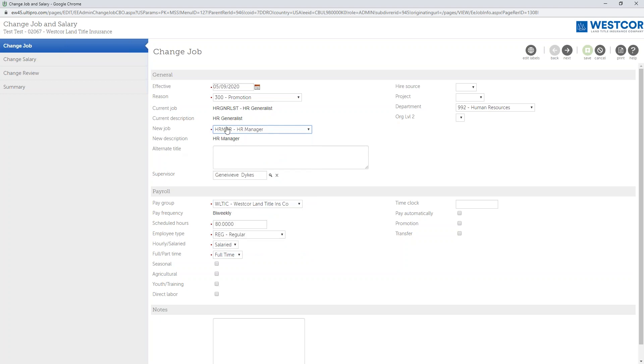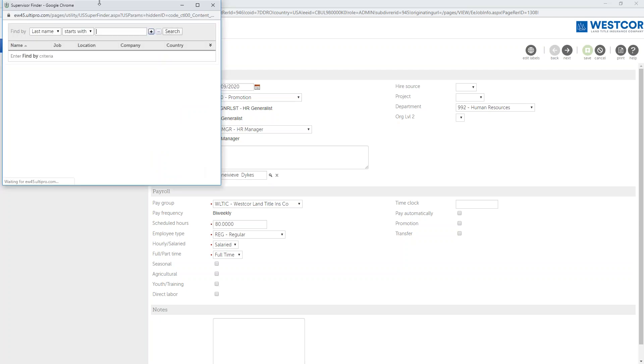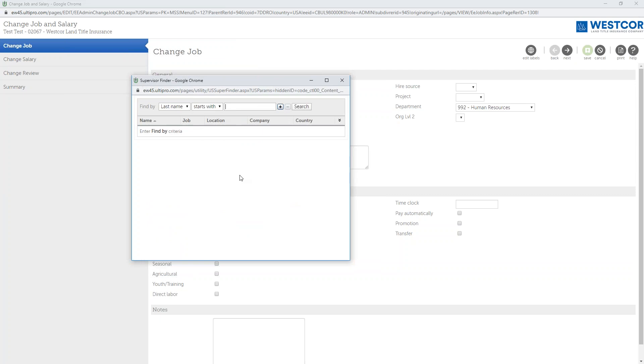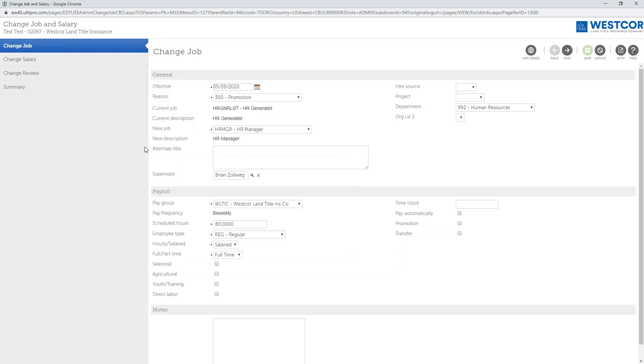We're going to also choose his new position with the company, and we'll go ahead and update it. Let's say for example he's going from a journalist to an HR Manager. Also, if he's going to be changing supervisors as well, you want to make sure if he is changing his supervisor you want to update it in this tool. If he is being changed, we'll go ahead and update it to let's say for example his new manager.